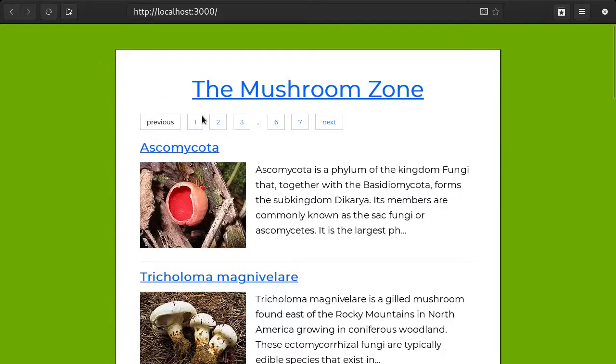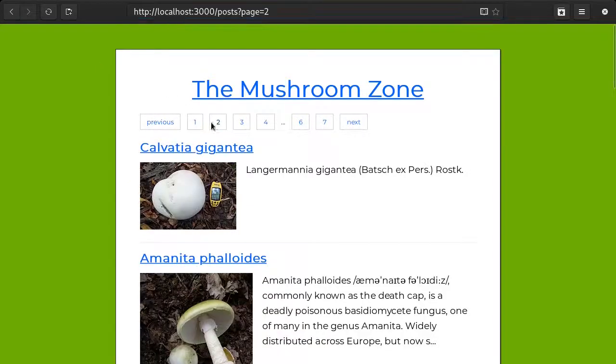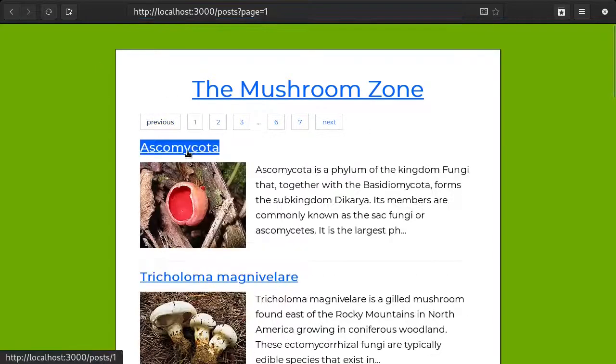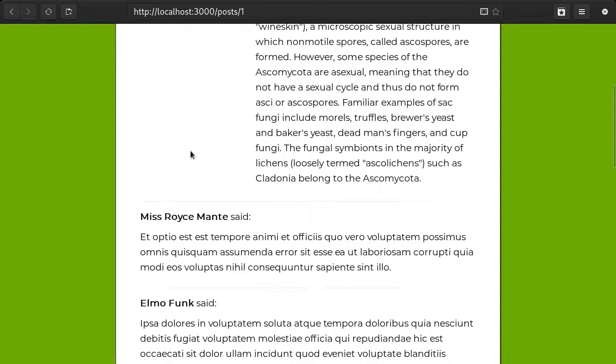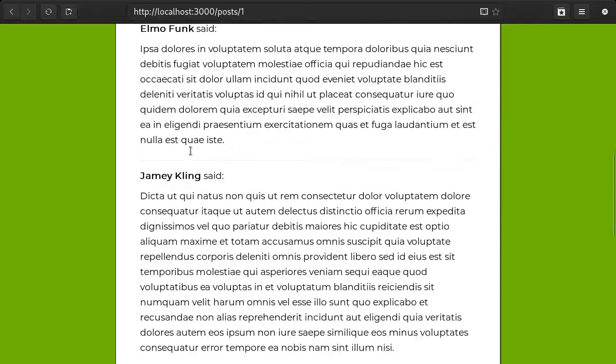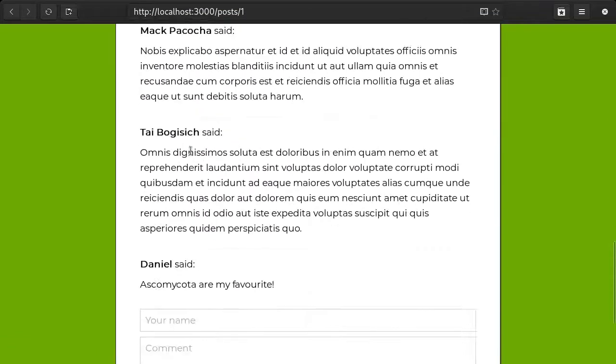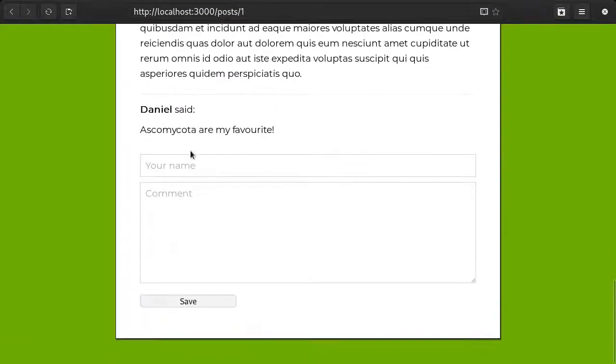We previously finished implementing pagination for the posts on these pages. Today let's extend the pagination to their comments.